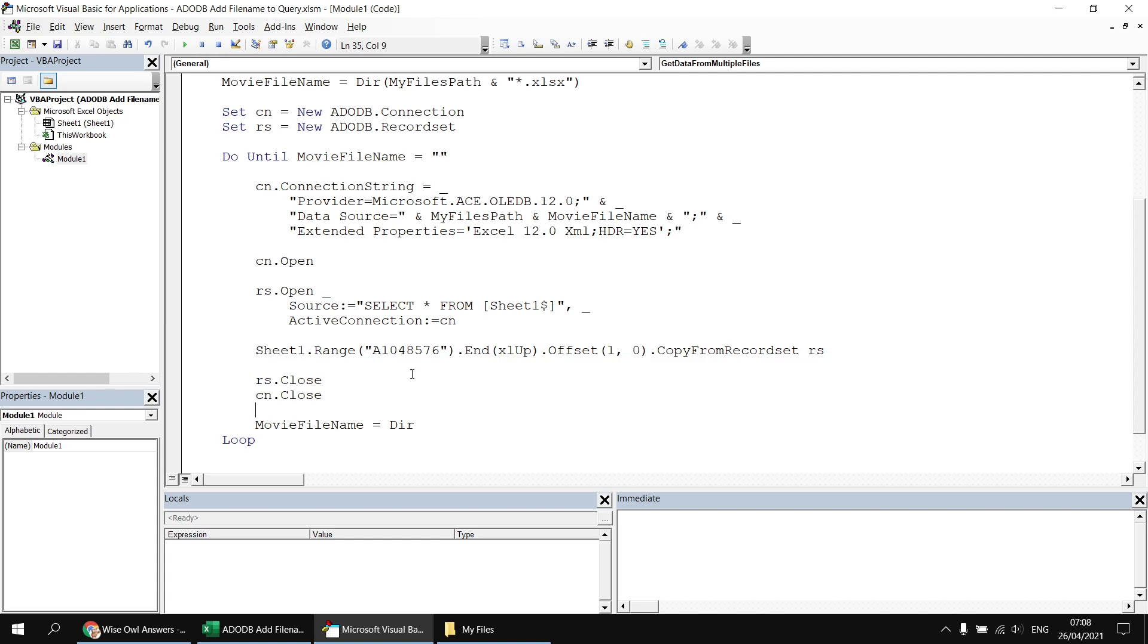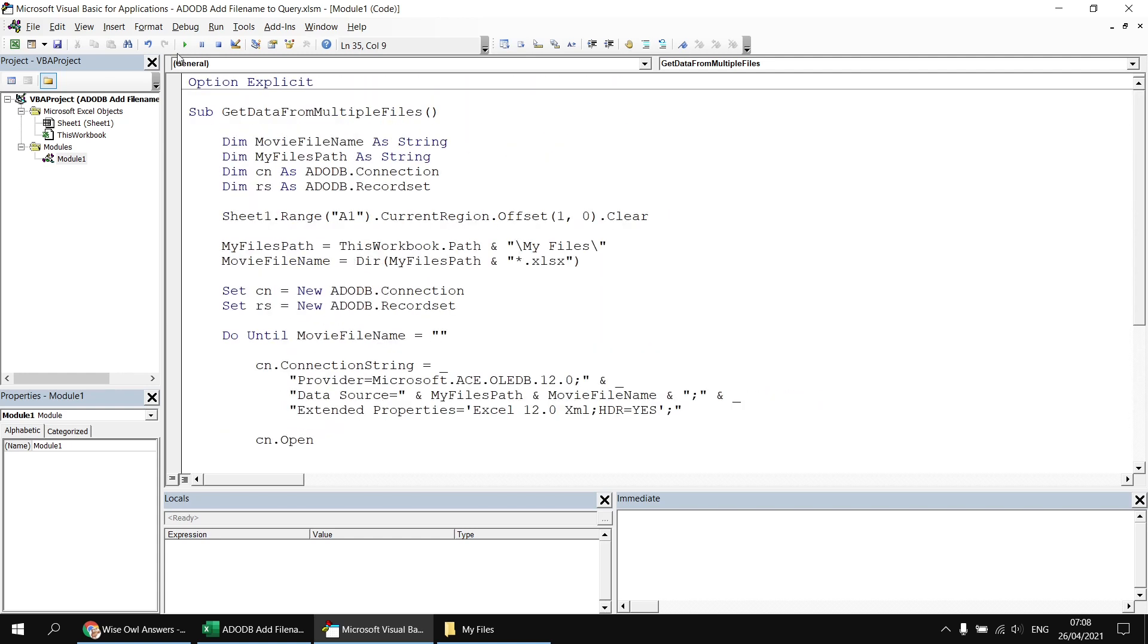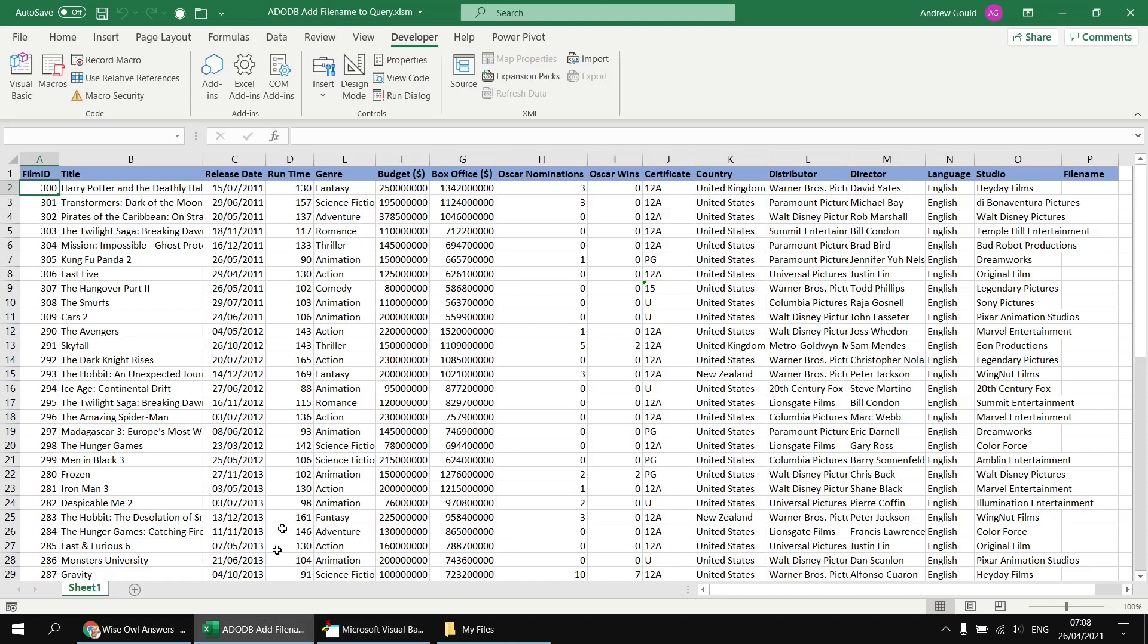So at this point, if I were to simply run this subroutine, we will end up with a list of data from each of those files in the My Files folder. All that it lacks at the moment is the file name in column P.